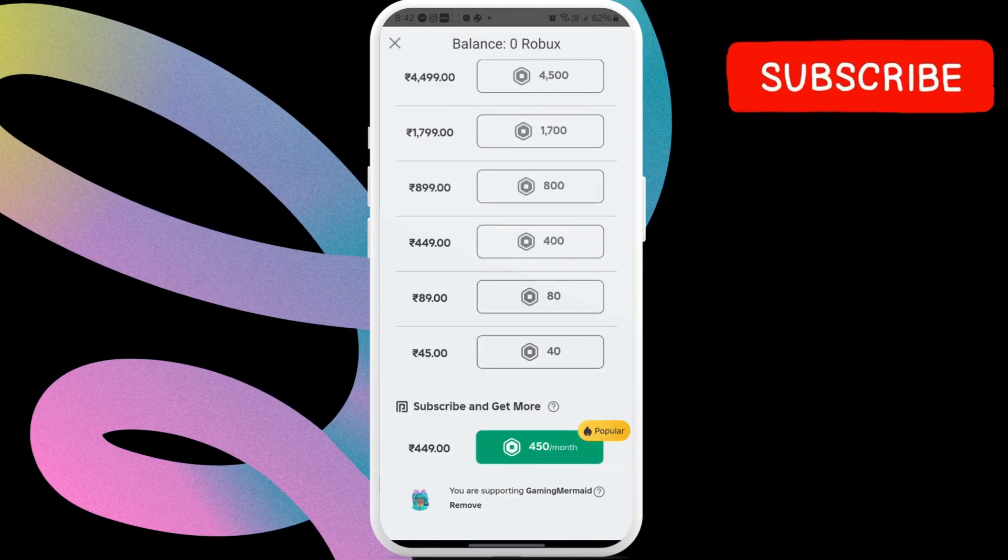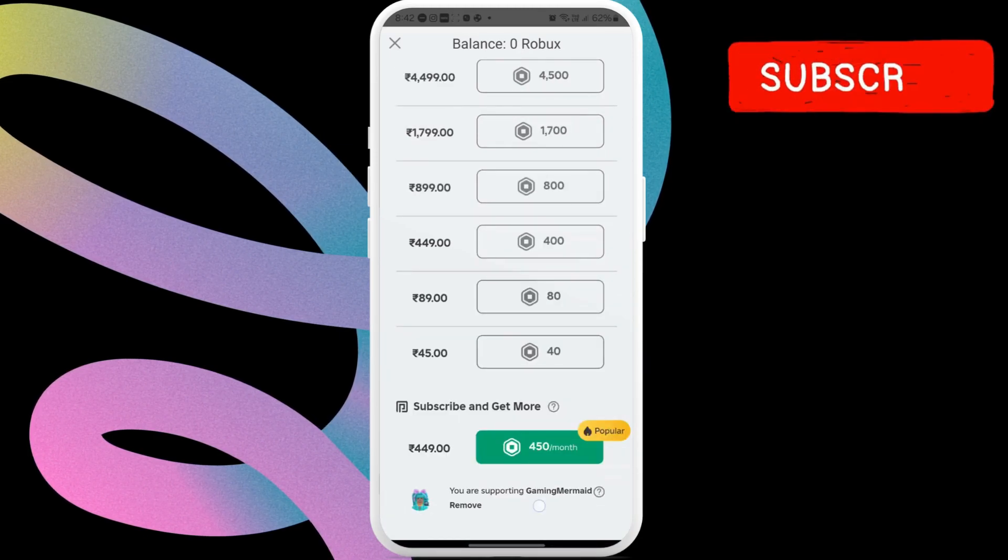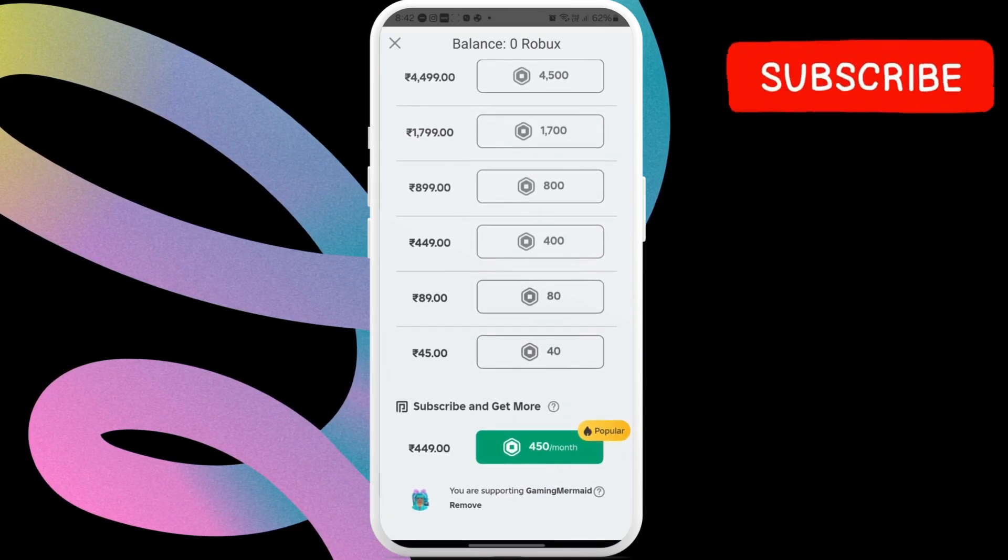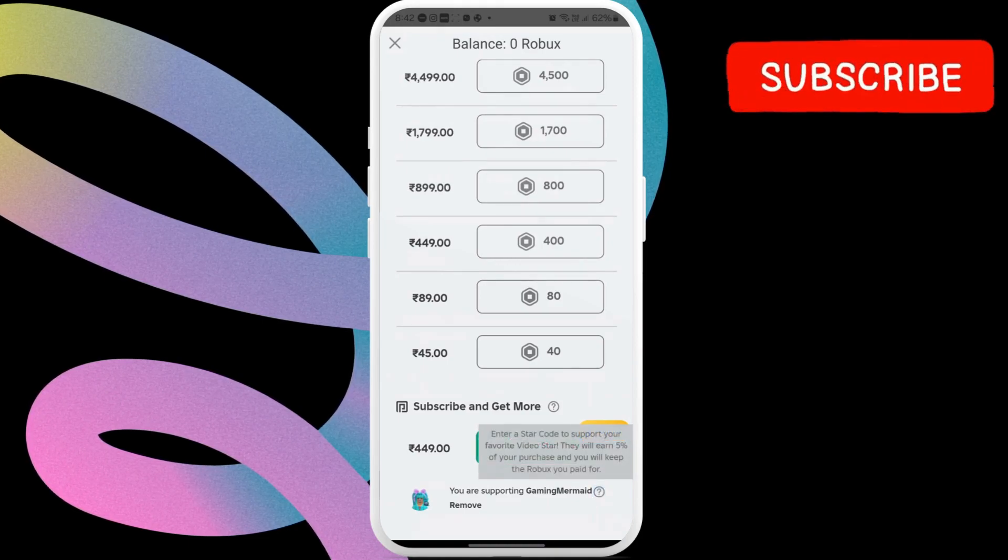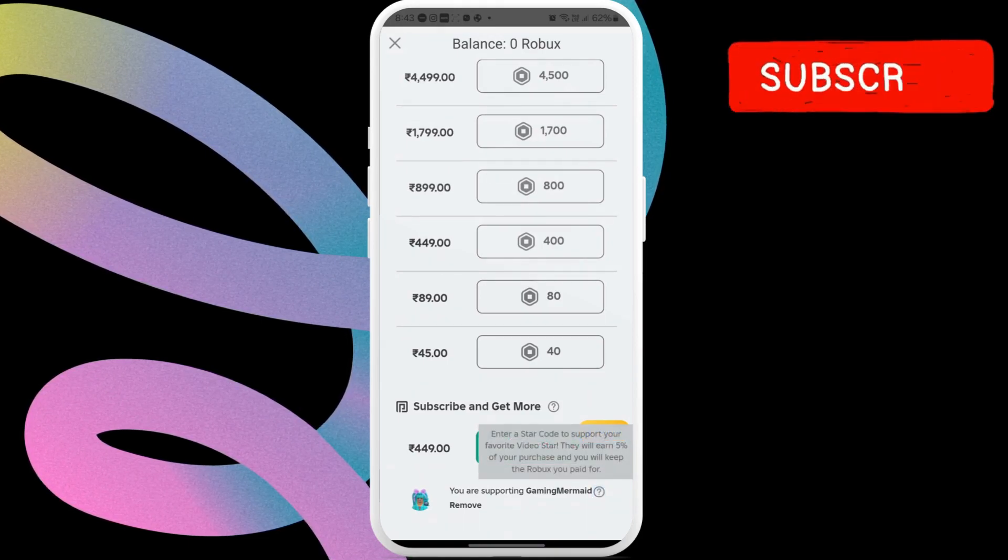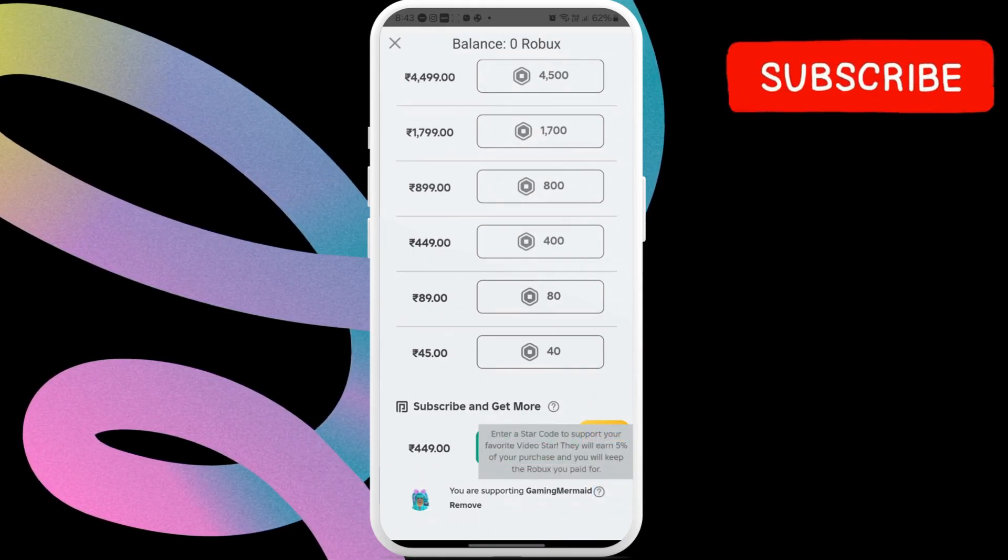And that's about it. If the code is valid, you'll see the name of the video star you're supporting displayed on the purchase page.